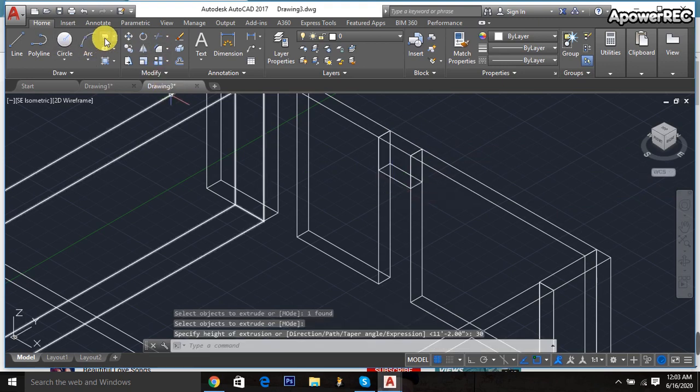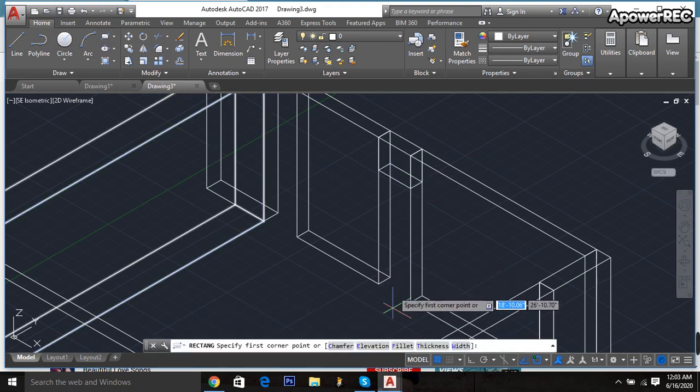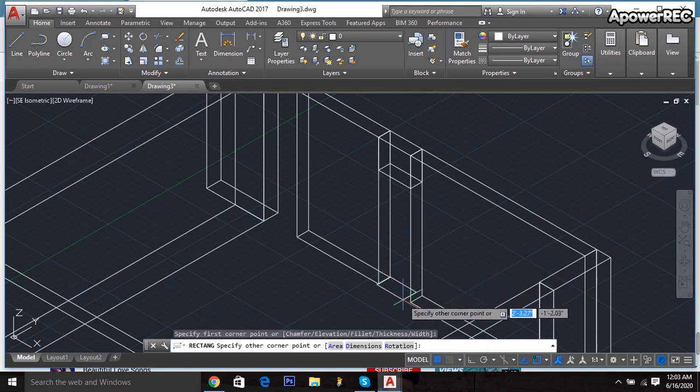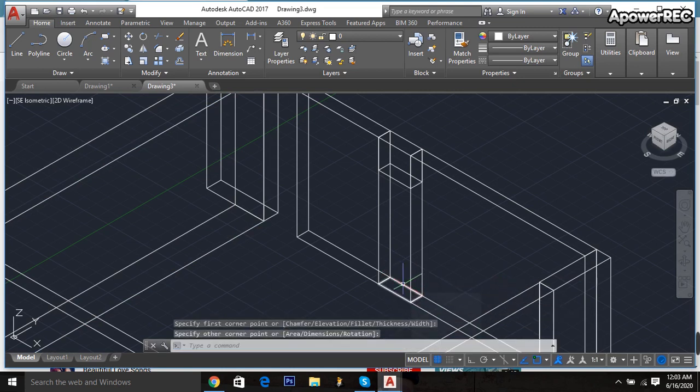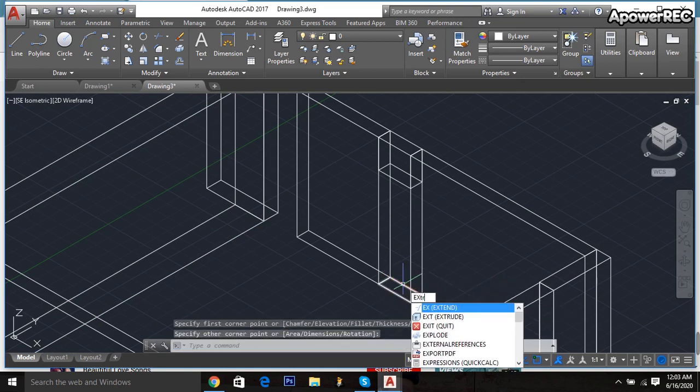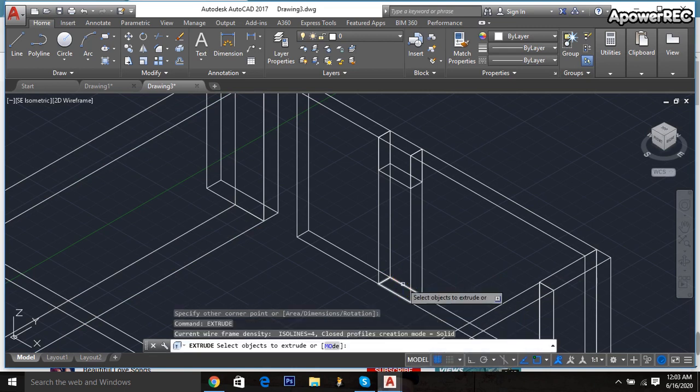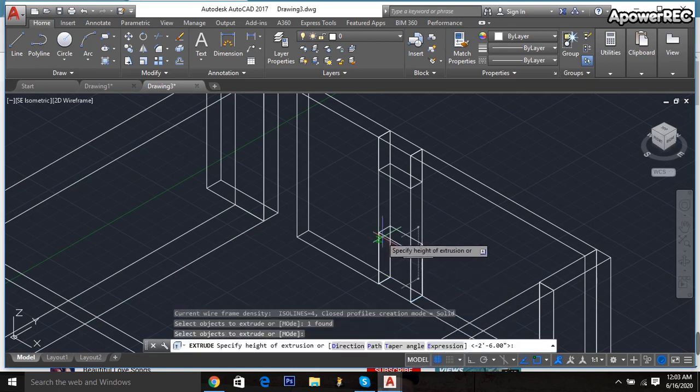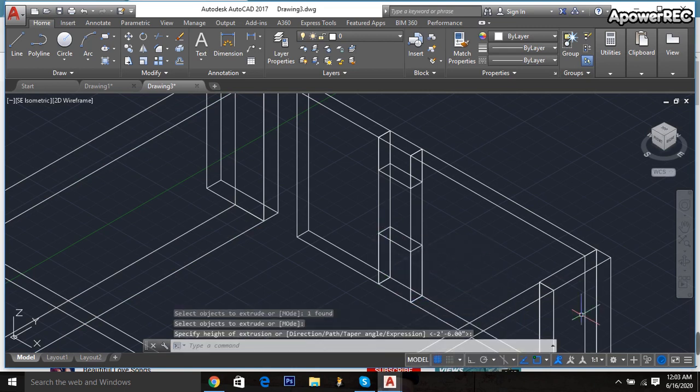Then again take it and join point, this point to this point. Extrude and click here, then enter.